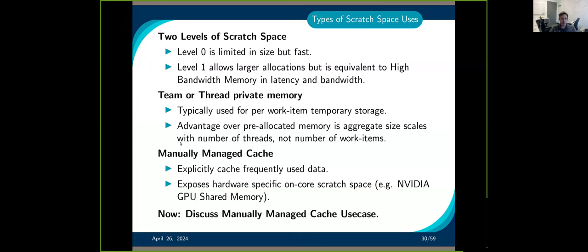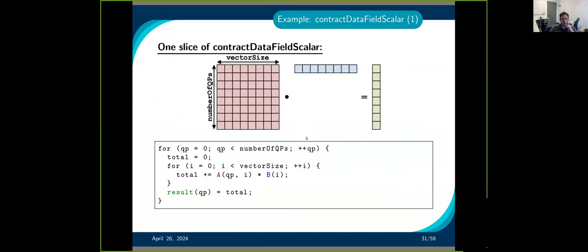We'll discuss mainly the manually managed cache. Going back to our example — slightly different here — we have a matrix-vector multiplication. How can you write this? You can write it as a for loop, and if you're in 3D with something like a mesh, you go through all the cells, and on each cell you go through the quadrature points, and then you have a vector size. This is something you'll encounter often if you have finite element methods.